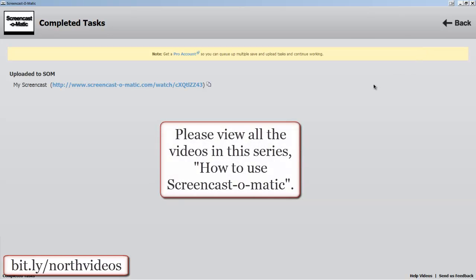That's all for this. Please watch all the videos in this series on how to use Screencast-O-Matic.